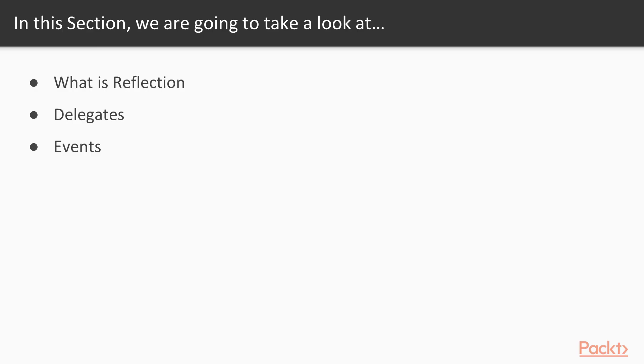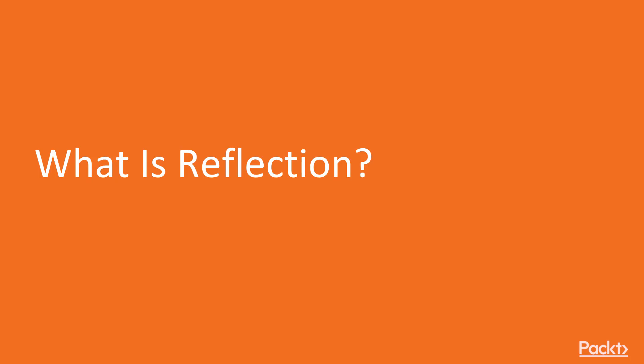In this section, we will learn about What is Reflection, Delegates and Events.